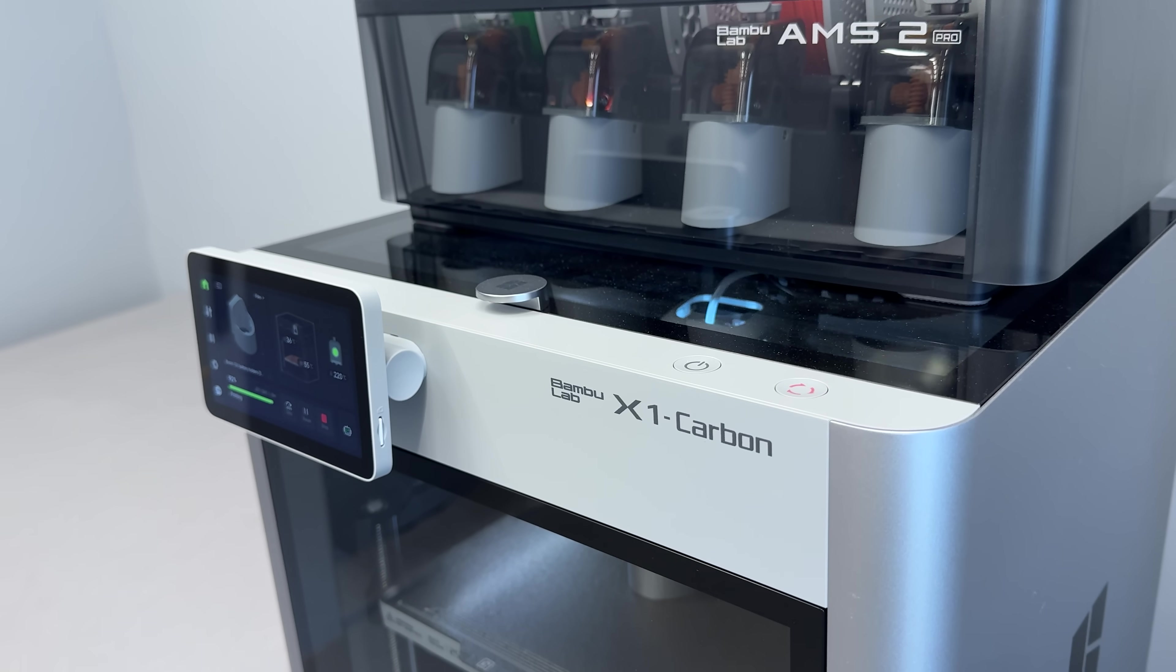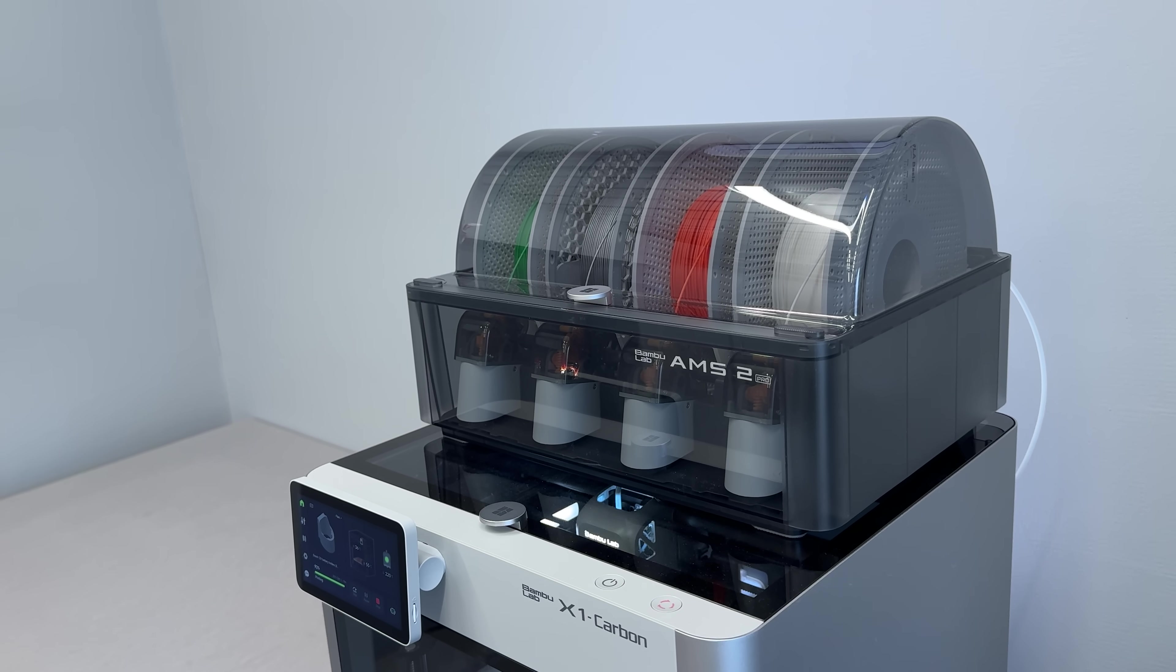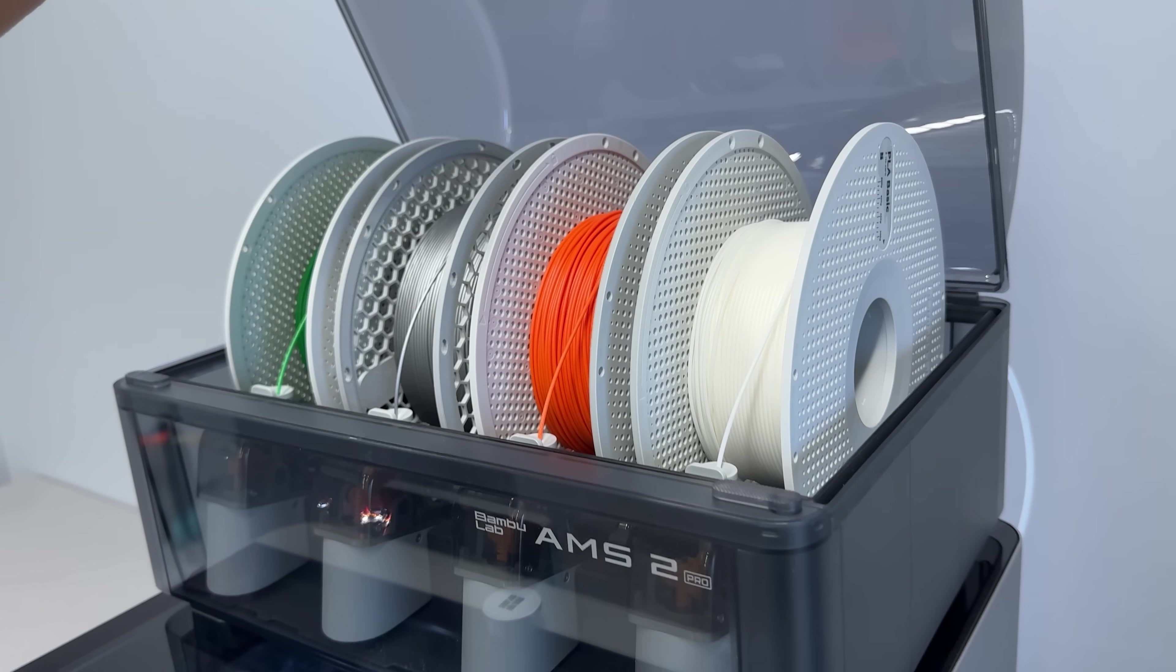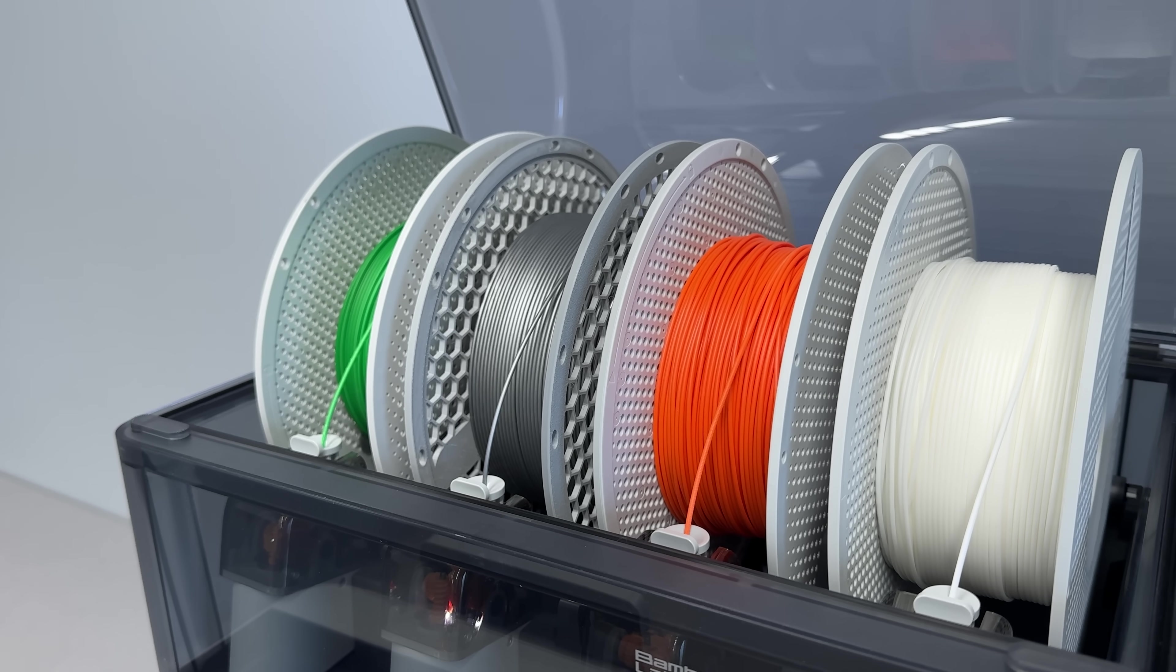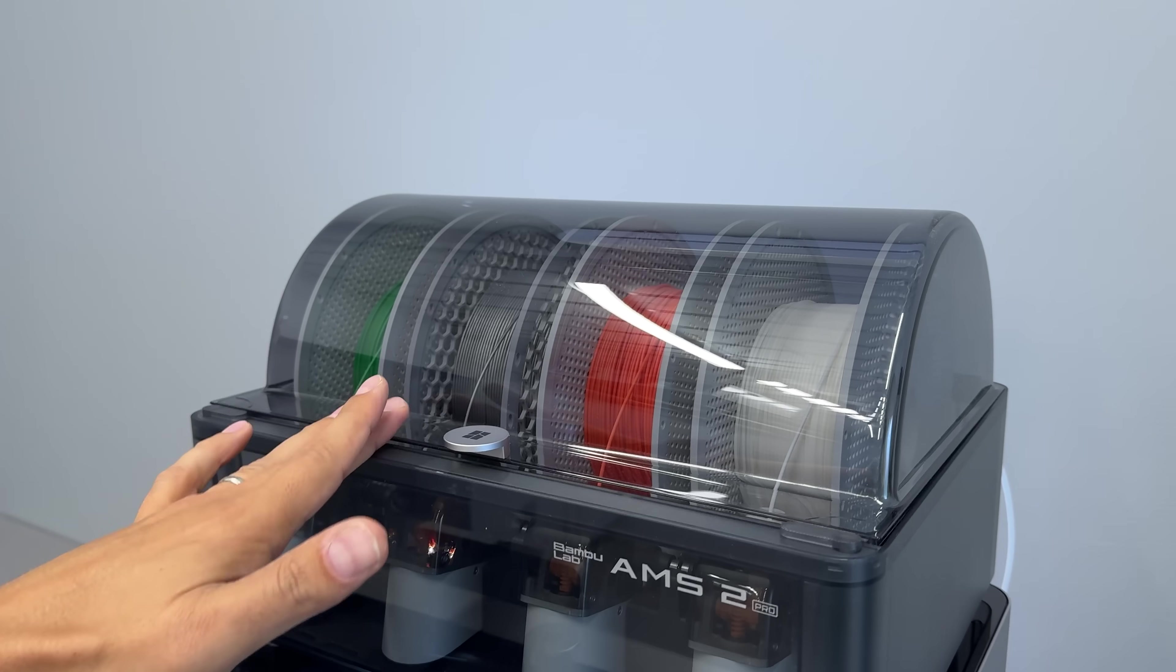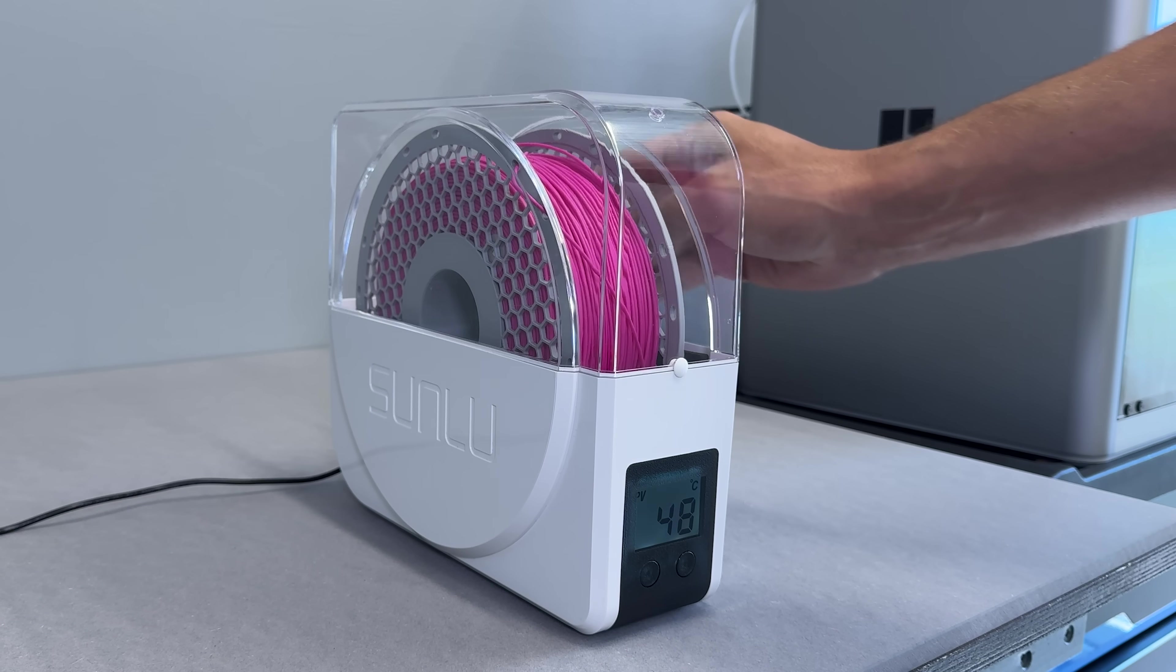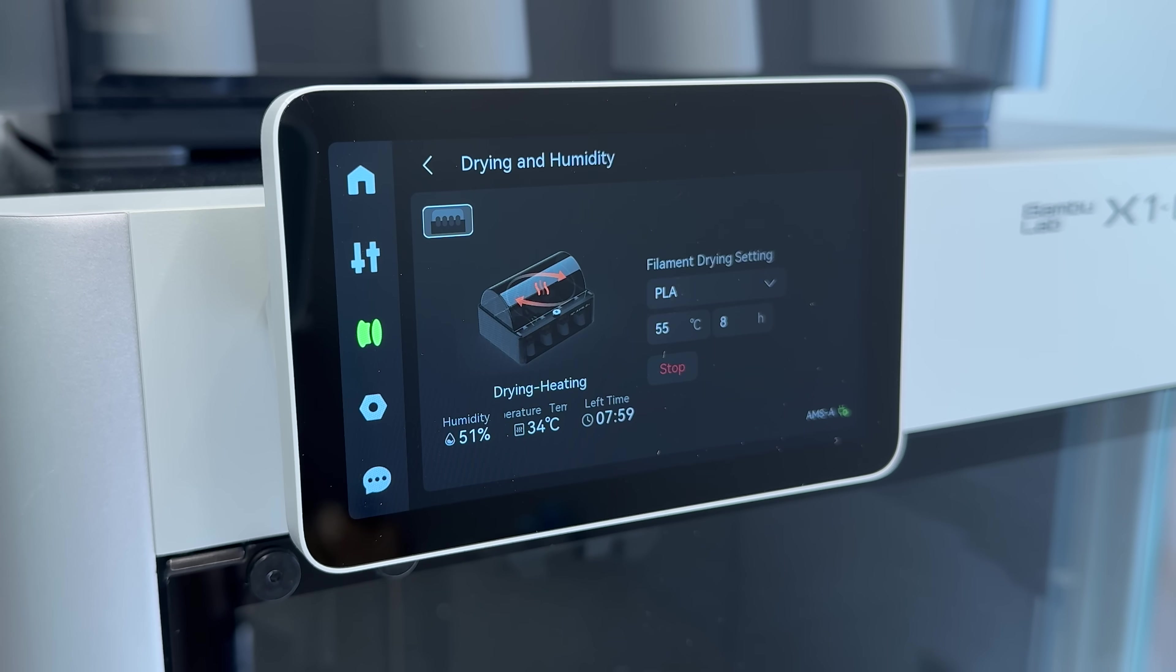Then there's the updated multi-material system called AMS2 Pro. It's fully enclosed, which helps protect the filament from dust, airborne particles, and moisture in the air. No more brittle waterlogged filament. But the best part? It has a built-in filament dryer. That means I no longer have to deal with separate drying setups. I just load the spools, and I know the filament will be dry and ready to go.